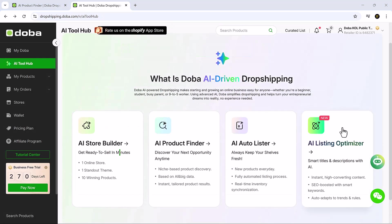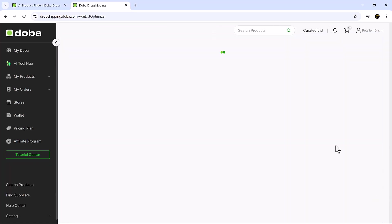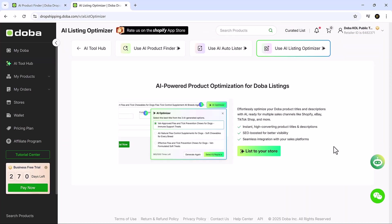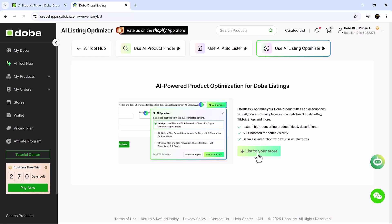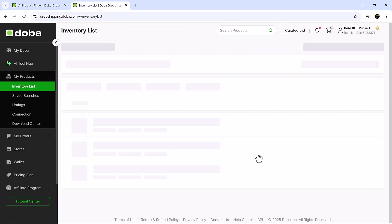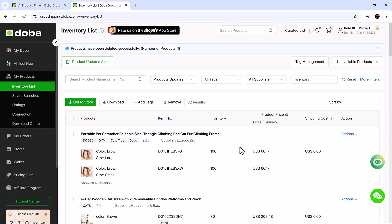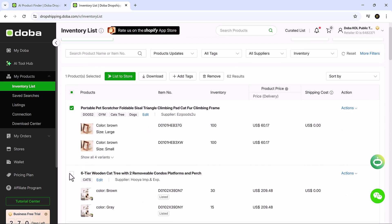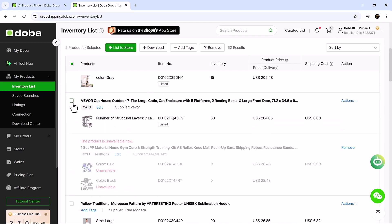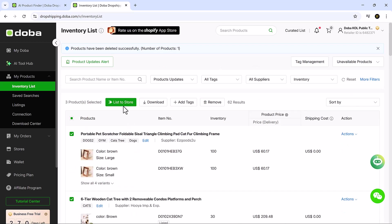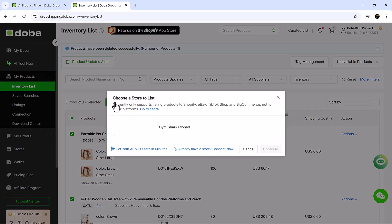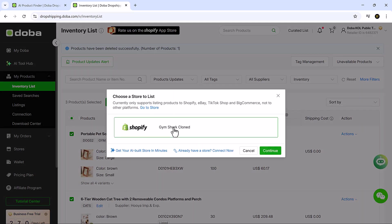Now let's talk about the AI Listing Optimizer, one of the smartest tools in Doba that makes listing products effortless and professional. Simply click on AI Listing Optimizer, then hit List to your store. From there, select your products from the inventory list and click List to store. Choose your store and keep going.